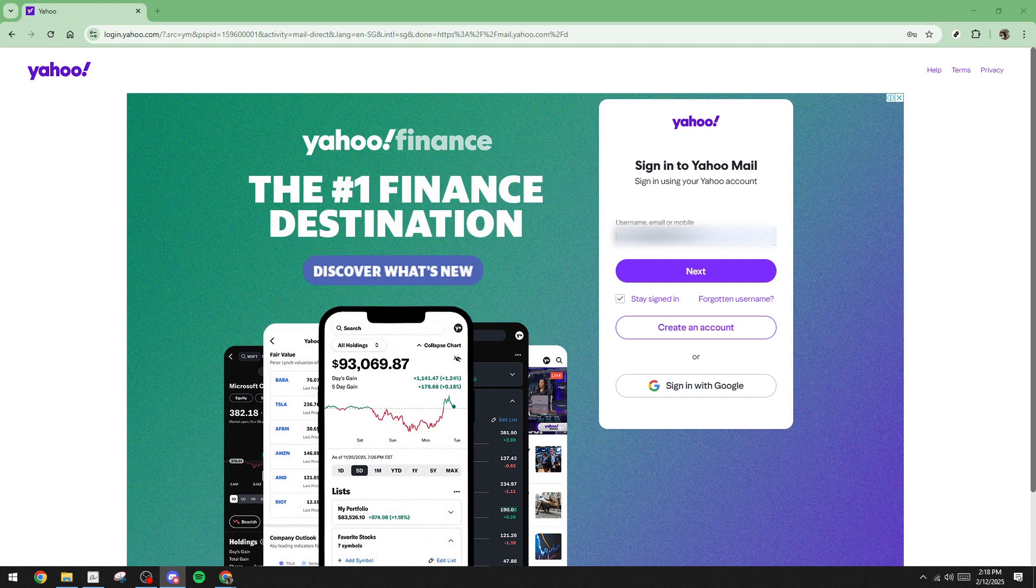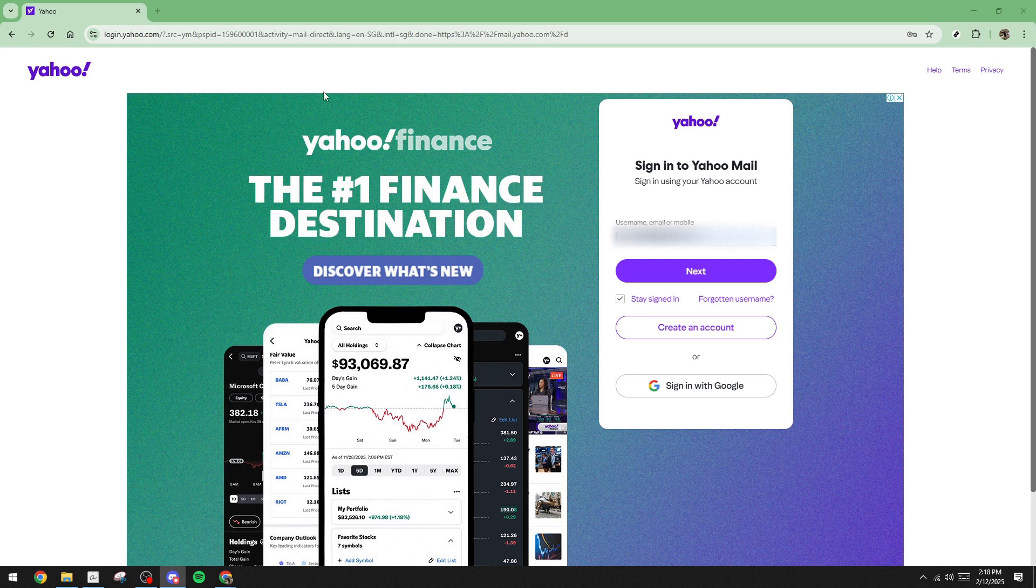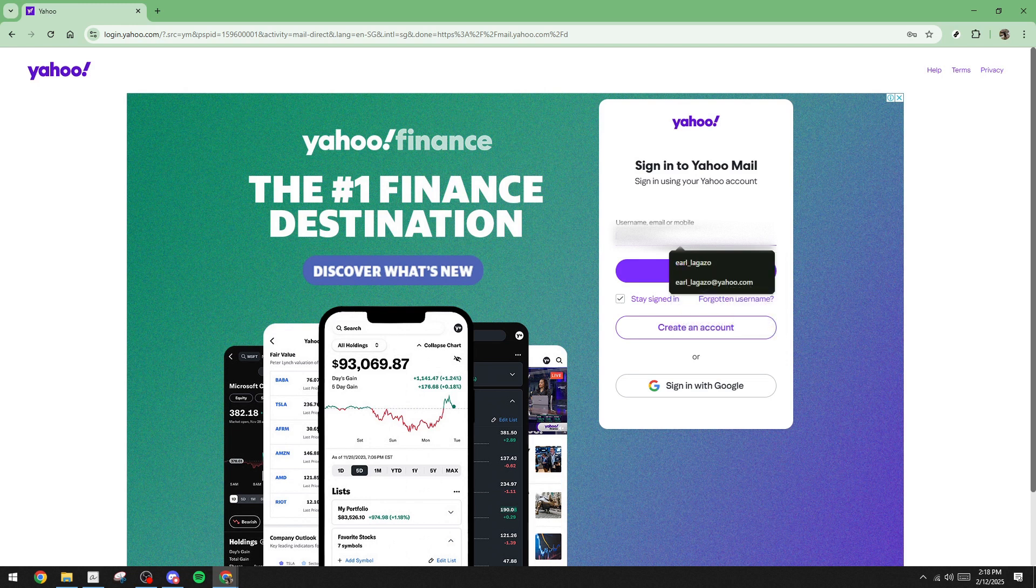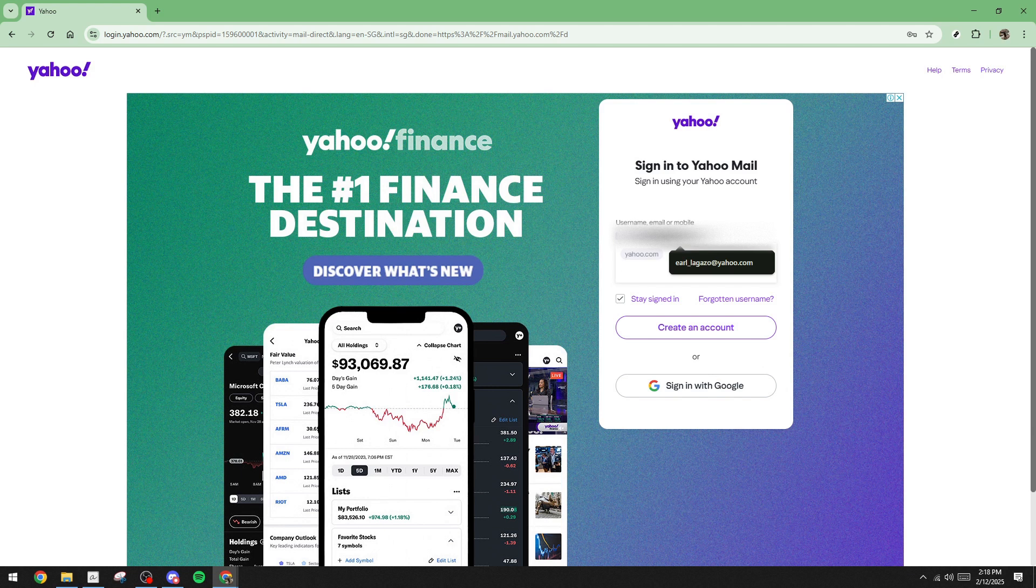First, open up your internet browser and navigate to the Yahoo login page. You'll need to go there to initiate the recovery process. Once you're on the page, enter the email address associated with the Yahoo account you want to reset the password for. It's important to ensure this is correct as you'll need to confirm your identity as the account owner during the process.